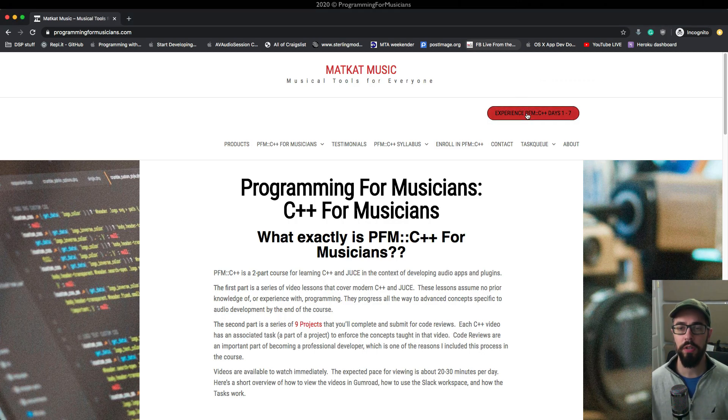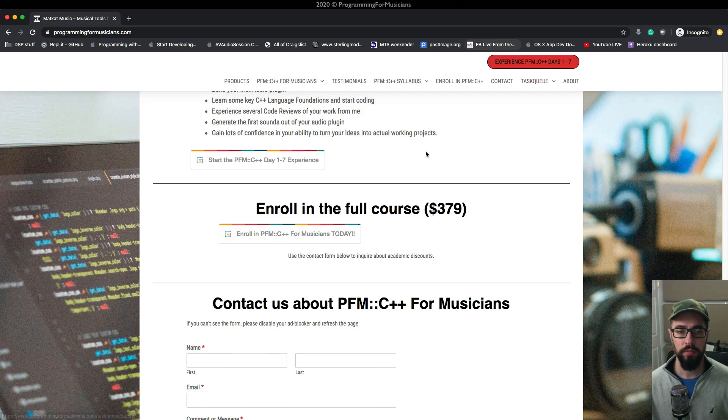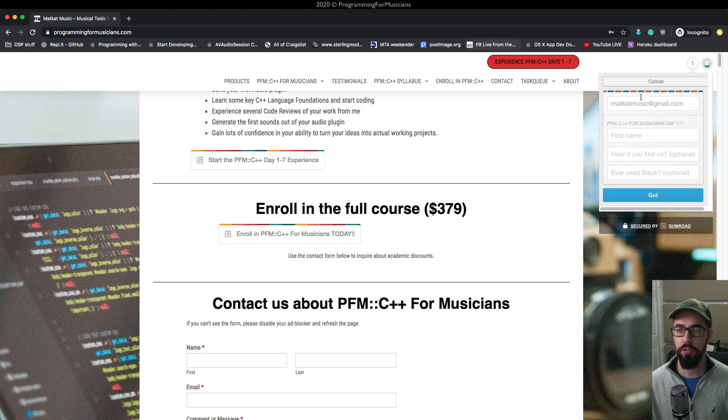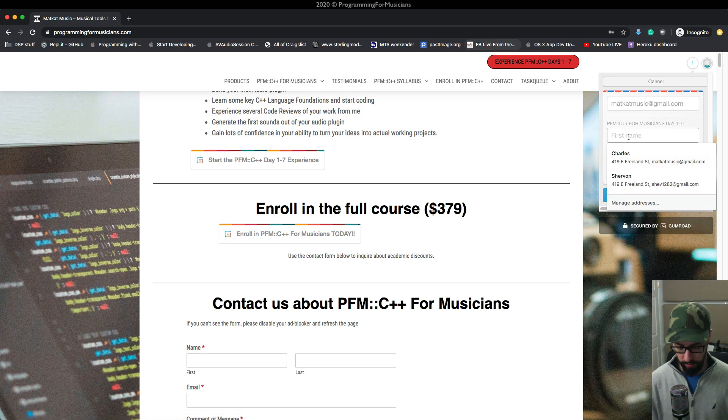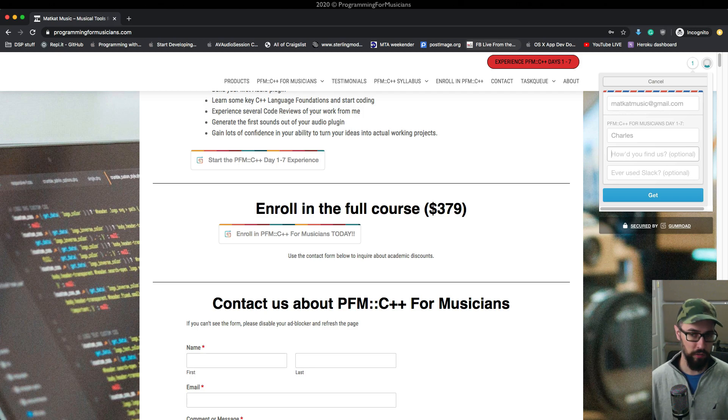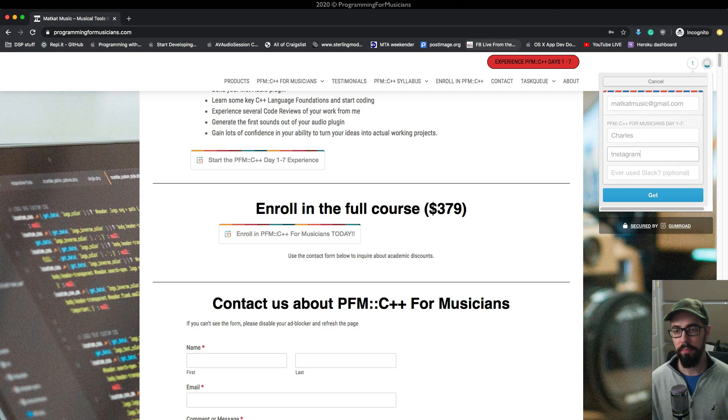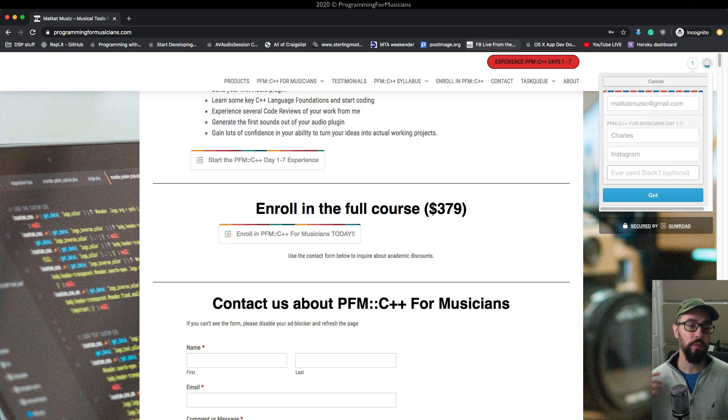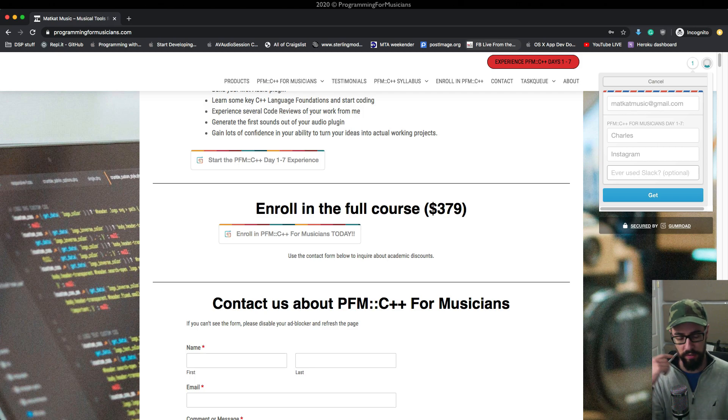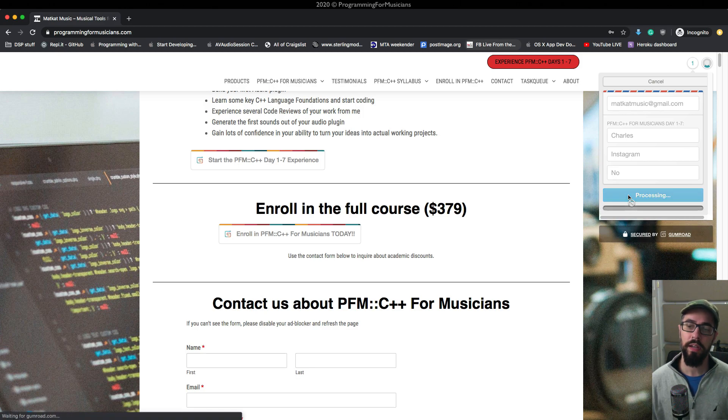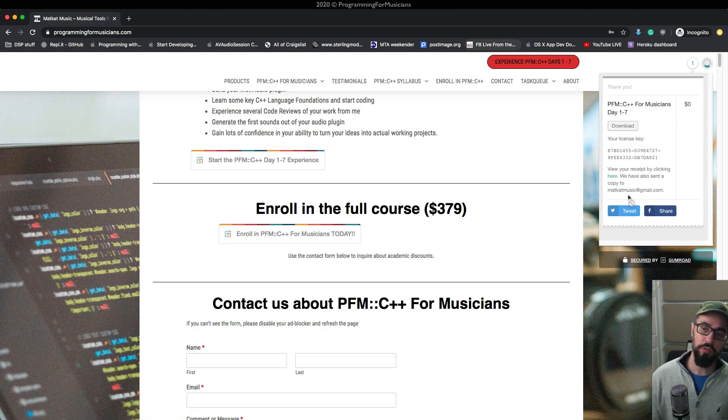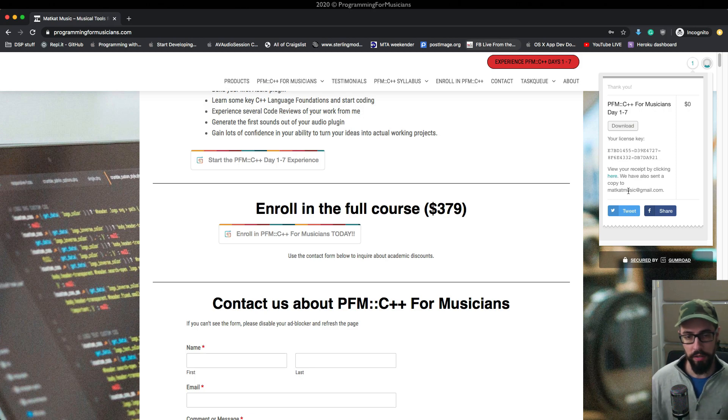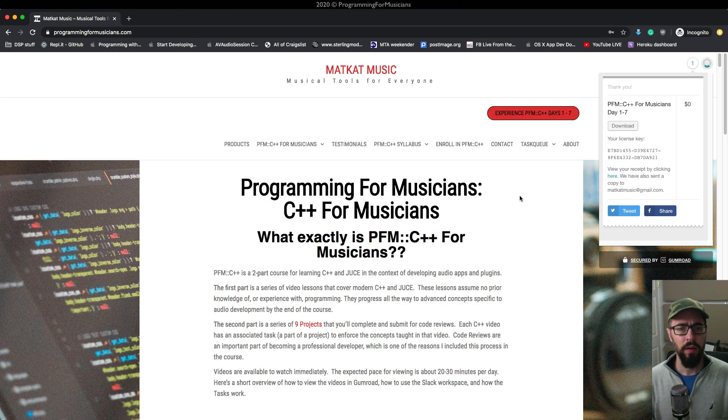All right, so the first thing we're going to do is sign up for the trial. We'll click that red button right there. Let's start the experience. It's going to show this little pop-up over here. I'm going to punch in our first name and let's say we found us through an Instagram post maybe. And have I ever used Slack? I'm going to say no just for the purpose of this video so I can walk you through the Slack experience on Programming for Musicians. I'm going to click the get button and that is going to get me signed up for the trial.